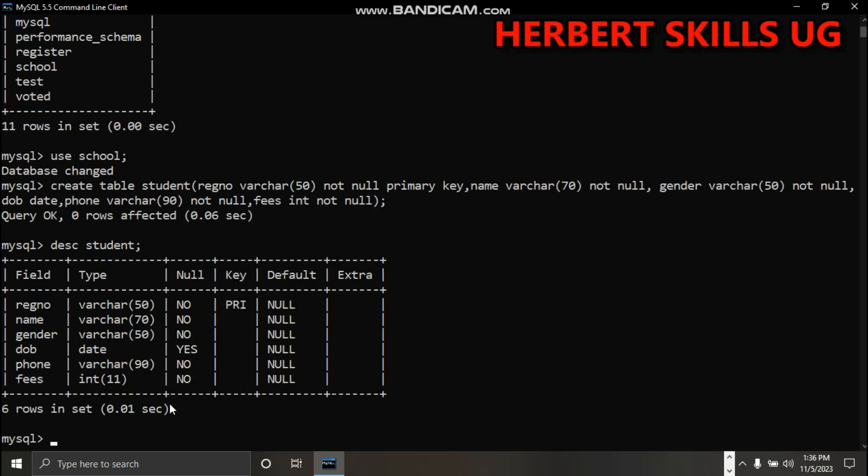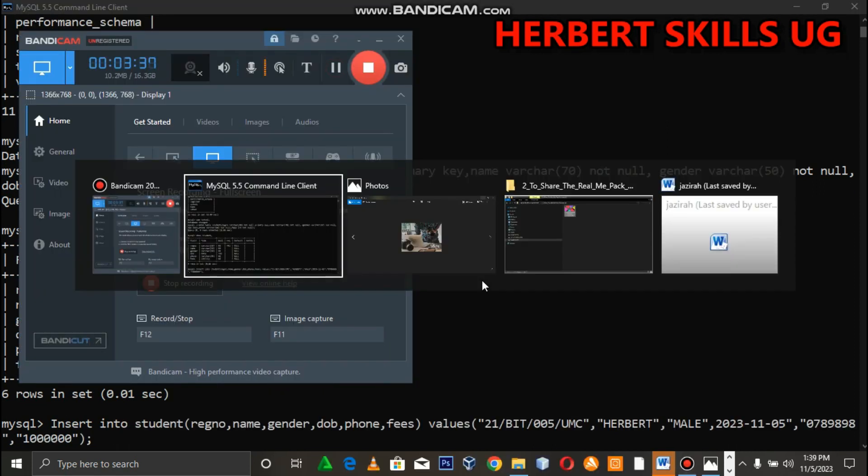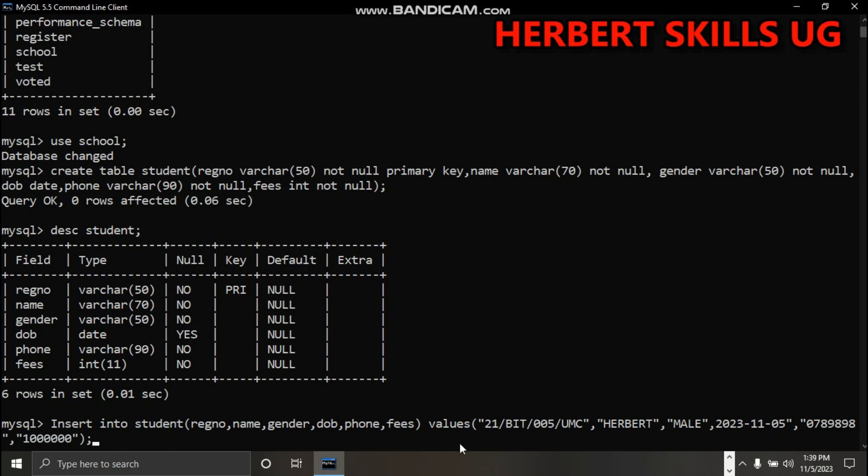Student table has been created successfully. The next step, I'm going to show you how to insert values. I'm saying insert into student registration number, name, gender, date of birth, phone, fees...